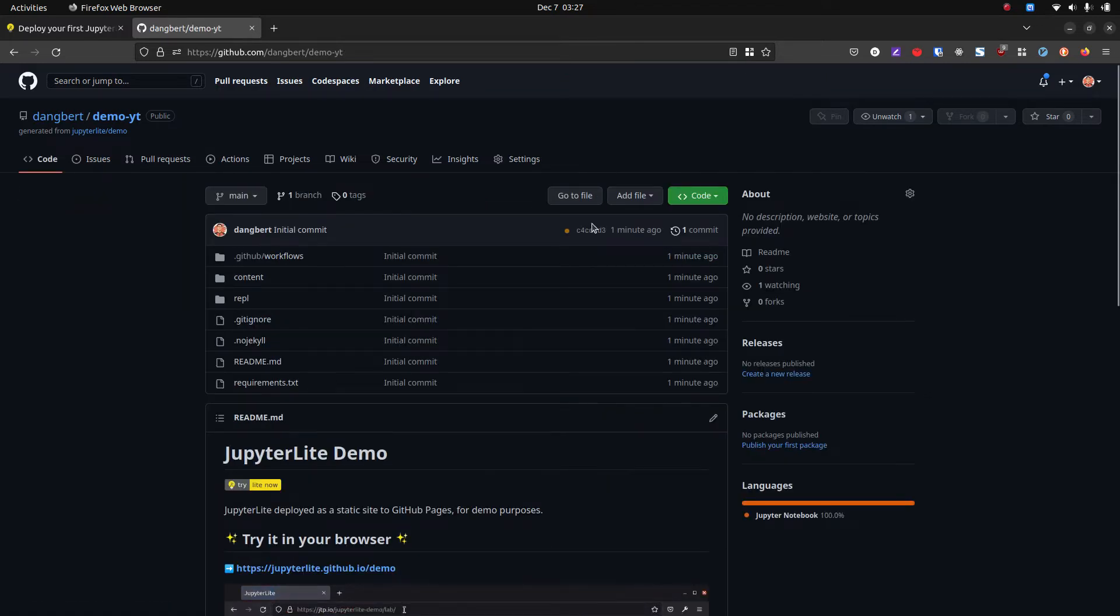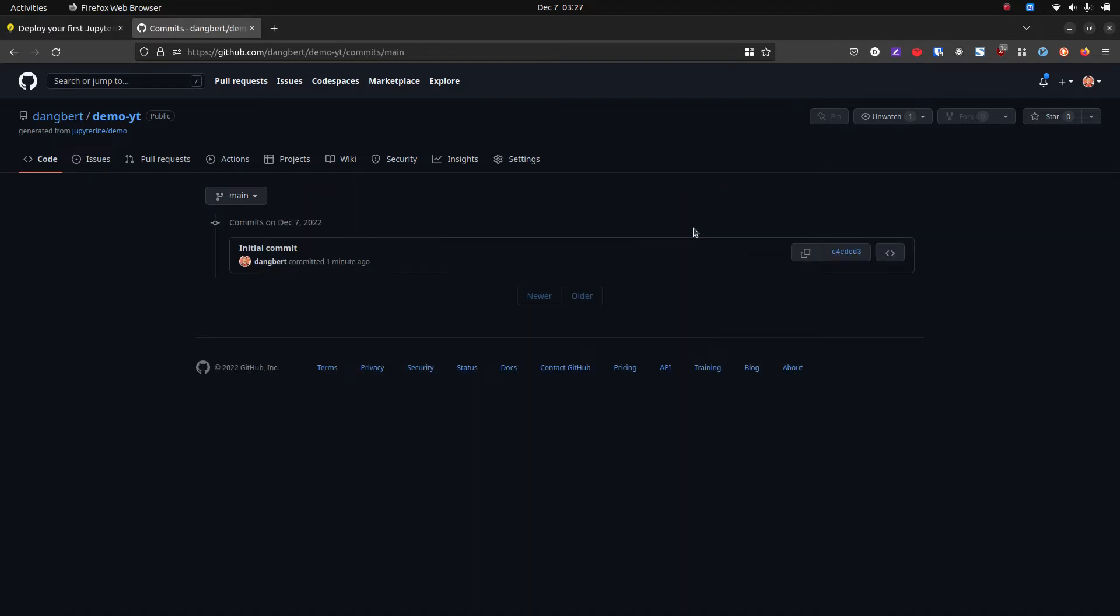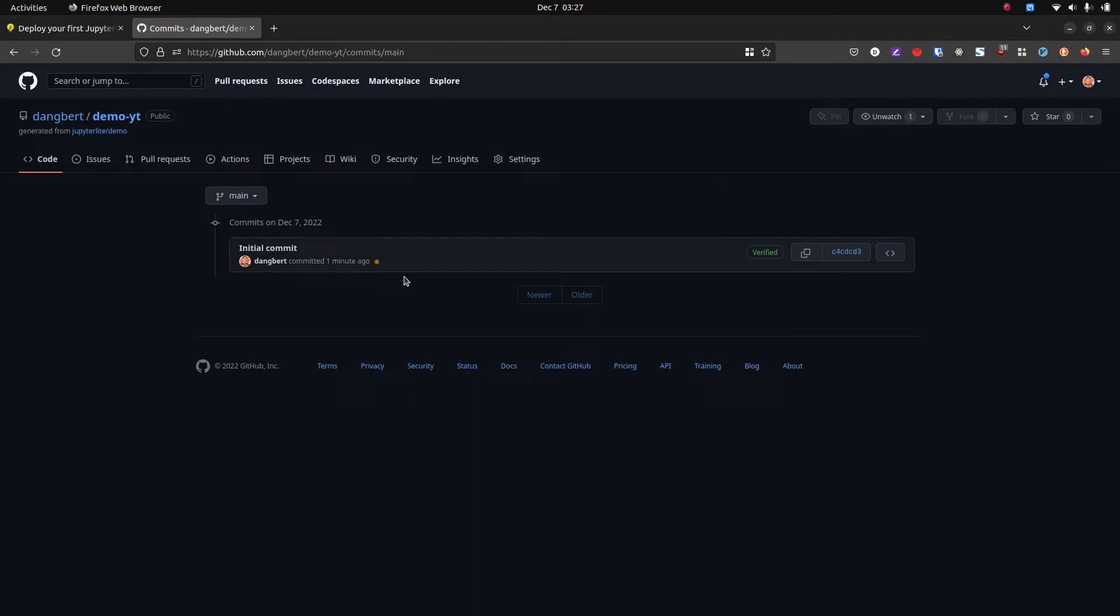Then now the one thing we may need to do, because we just set those settings, this may fail. I'm just going to wait and let's see what happens.